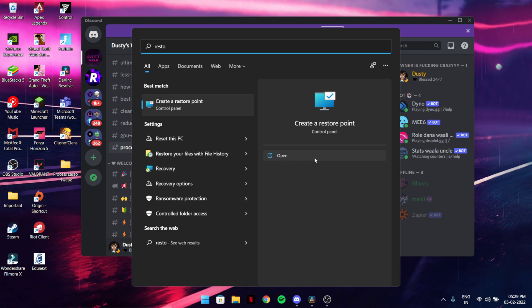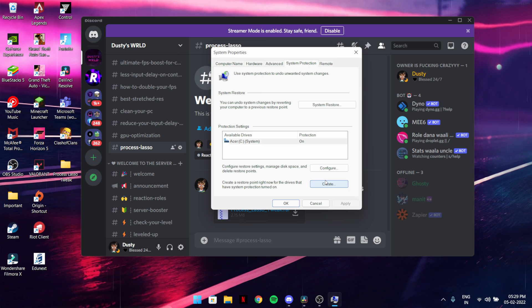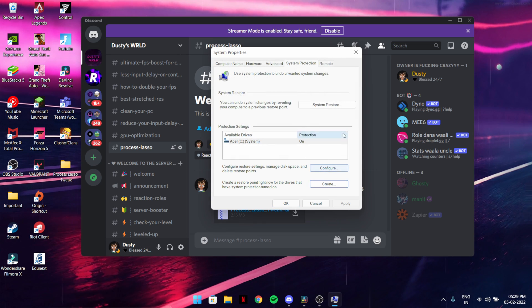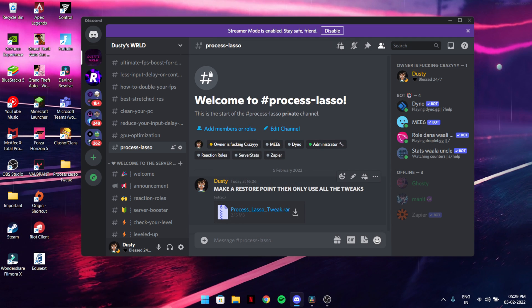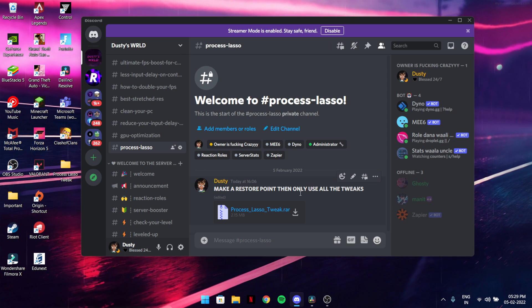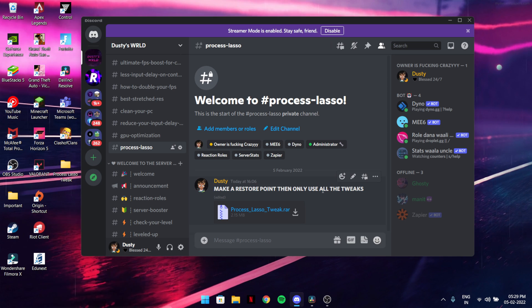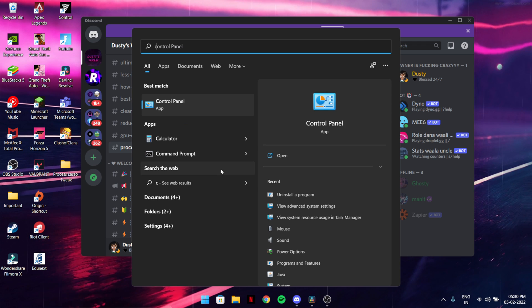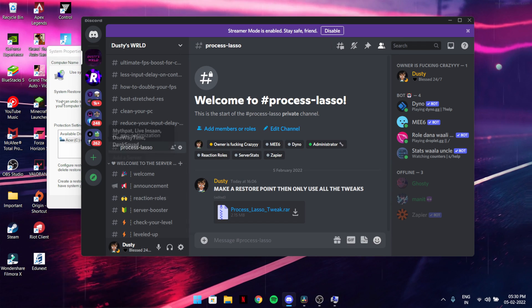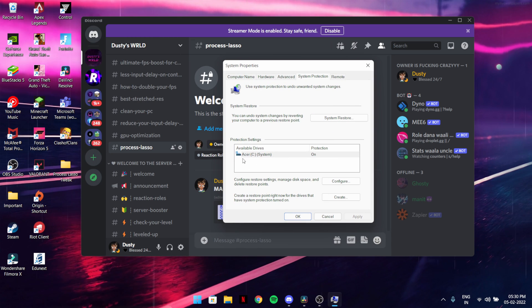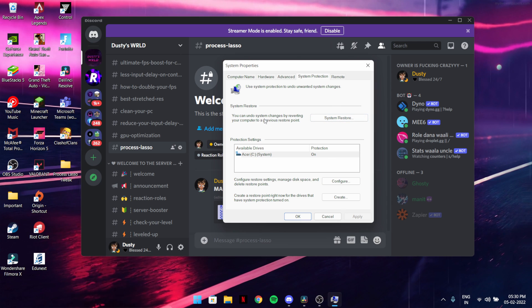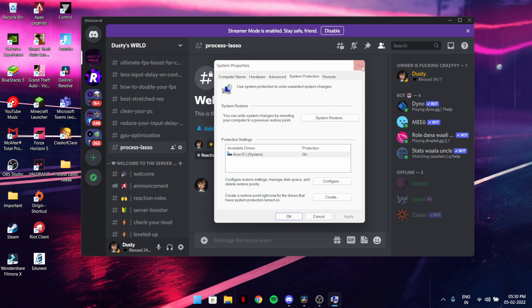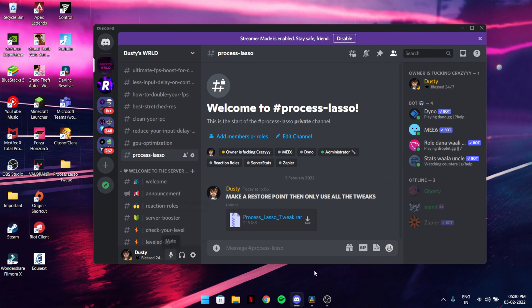Create a restore point by opening system properties, go to create, name the restore point something, and then hit create. You should do this in case the tool doesn't work for you or affects your PC badly, so you can go back to the PC's normal stage. You can use system restore to undo system changes by reverting your computer with the previous restore point. If you want to know more about restore points, just Google it.